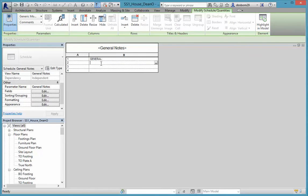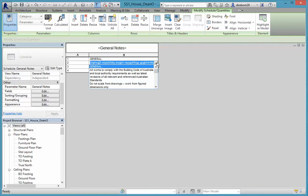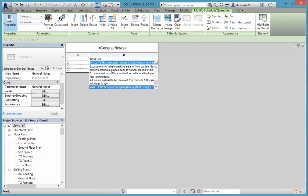You can also type in whatever you want to put in there — for example, Wall Types — making sure to match the capitalisation of the other entries. You can cut and paste from a Word document or anywhere you have your information, or you can type it in yourself. Either approach works fine.